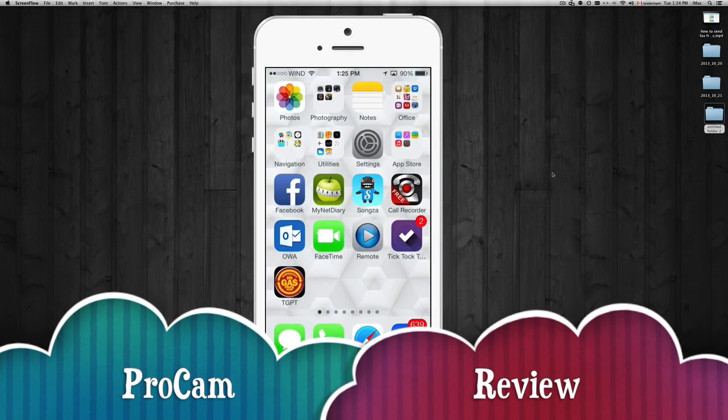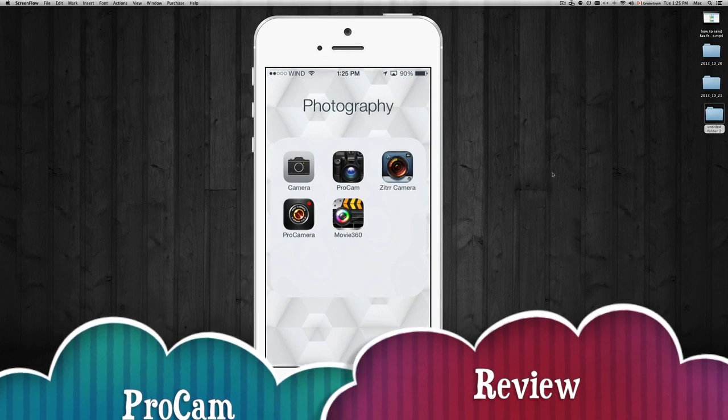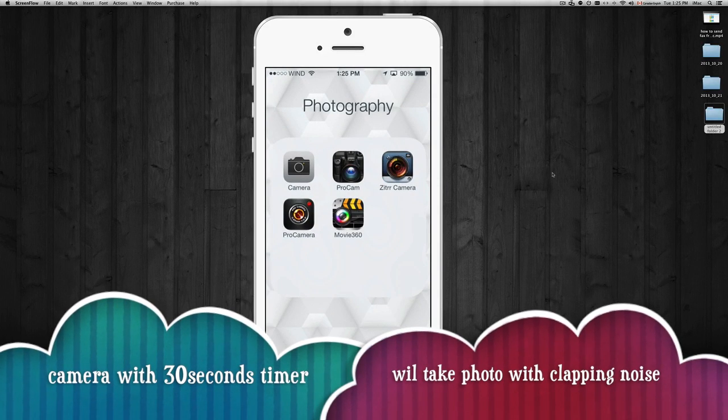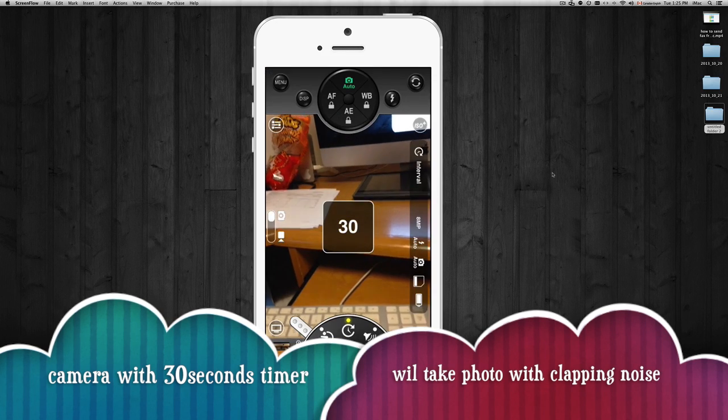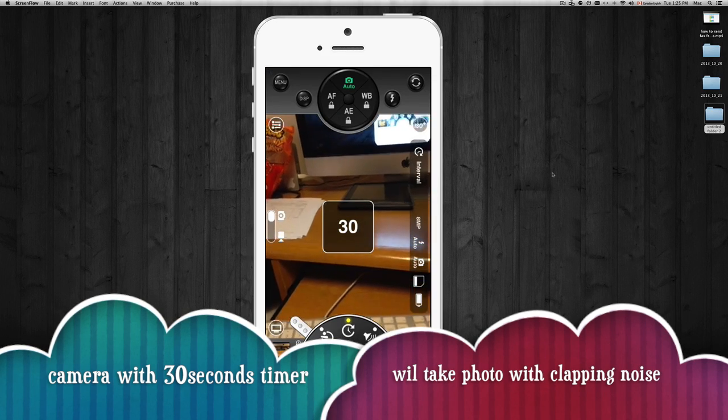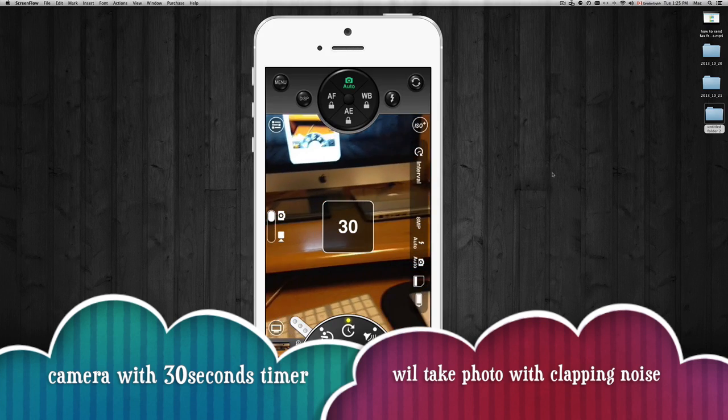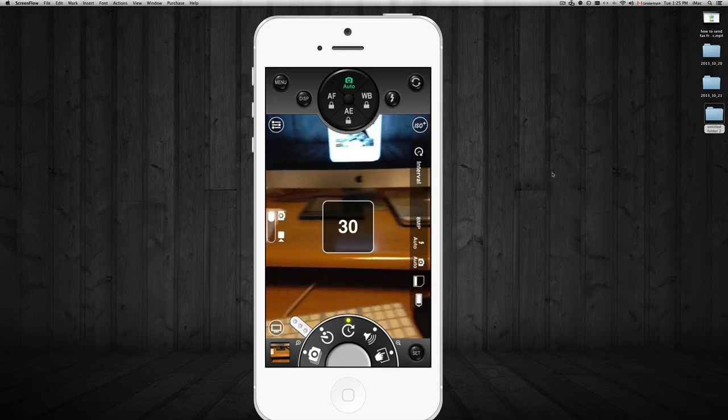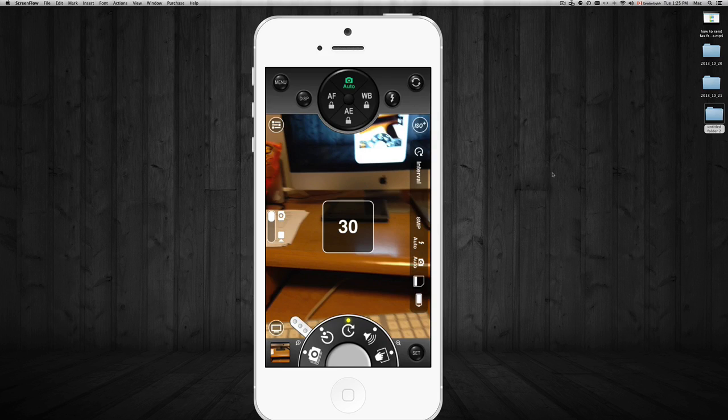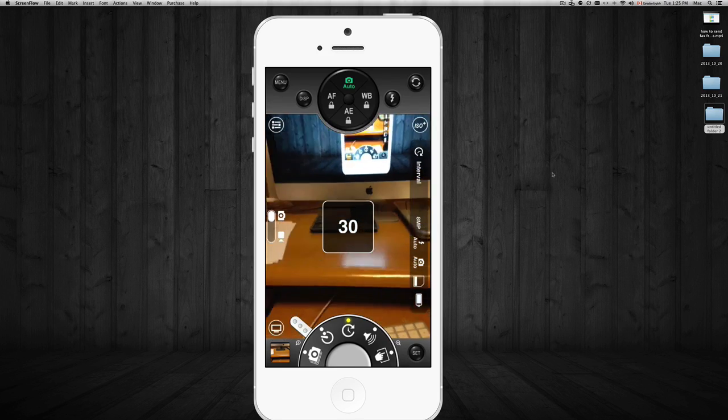Hey guys, in this app review I'm going to review the ProCam app. Basically, you'll want this app if you want to take pictures. Most apps you'll see have that 10-second timer thing when you pick it. This one actually can go up to 30 seconds, and it's not just that.